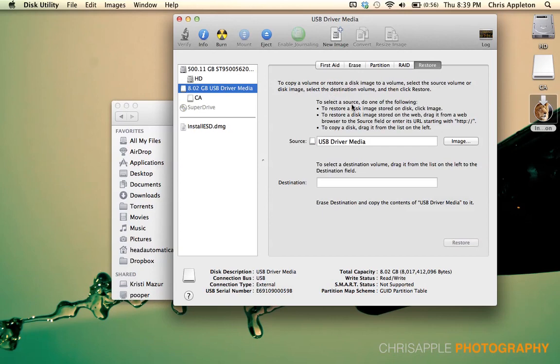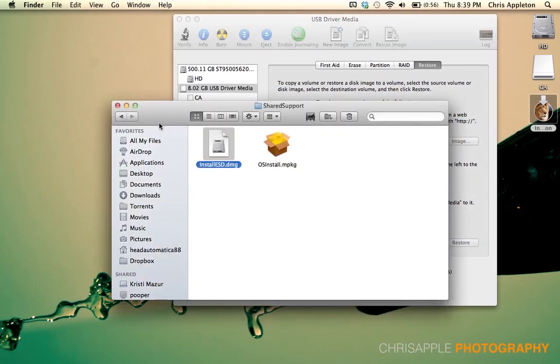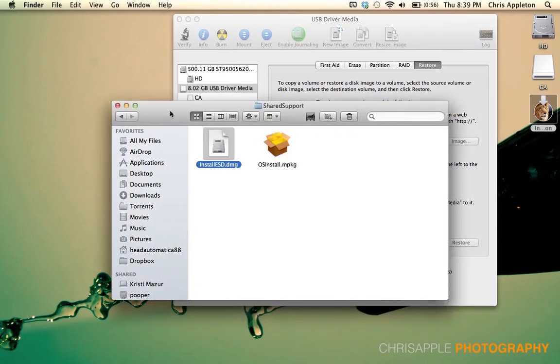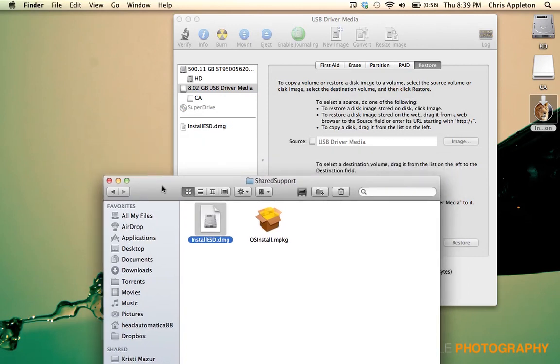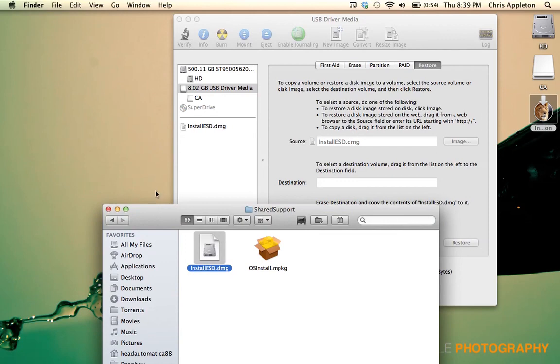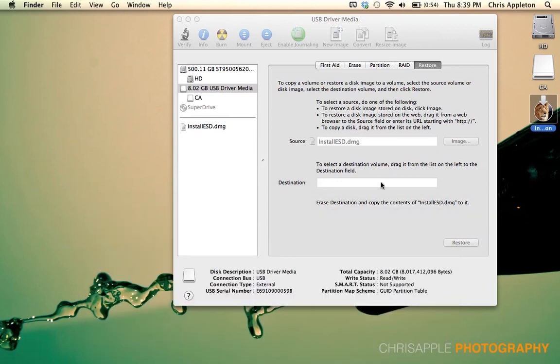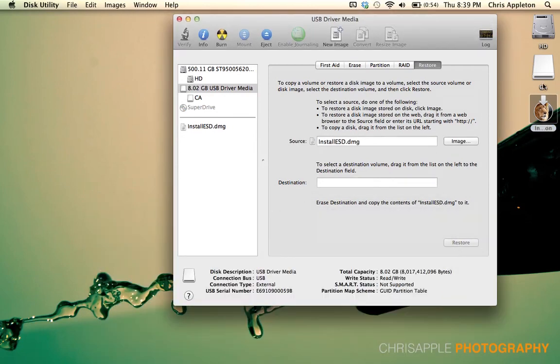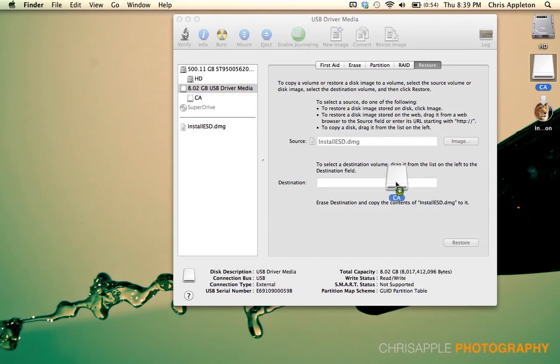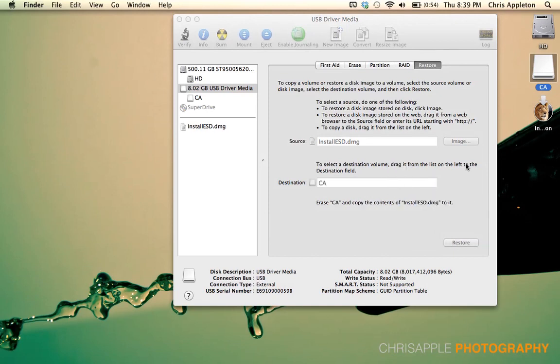Then go to the Restore tab. Under Restore, you'll need to click and drag your Install ESD file that we've just located. Drag that to the source. Your destination, of course, is going to be your USB drive.